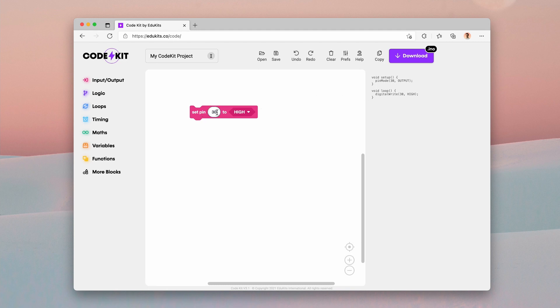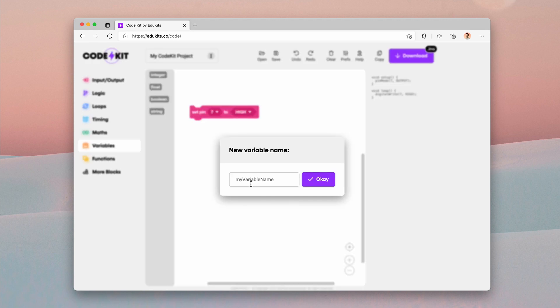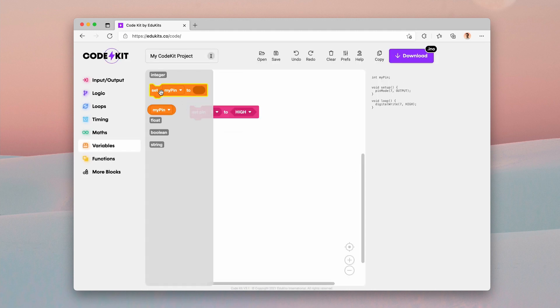However, a more common use case is with variables. So let's try that out here. We have our typed variables over here. I'm going to create a new integer variable to store a pin number. And I'm just going to call this my pin. Click okay. And we now have a variable.